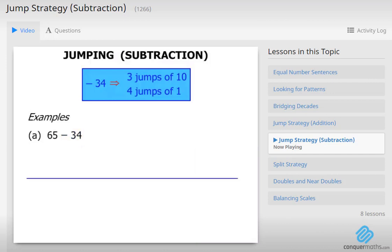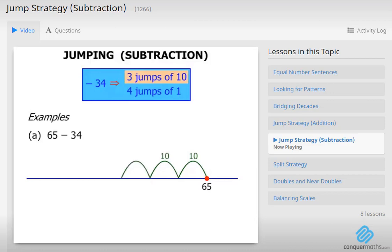So let's use a number line to help us out. There's 65. Now 3 jumps of 10. There's our 3 jumps of 10. So how far have we moved? We've gone from 65.